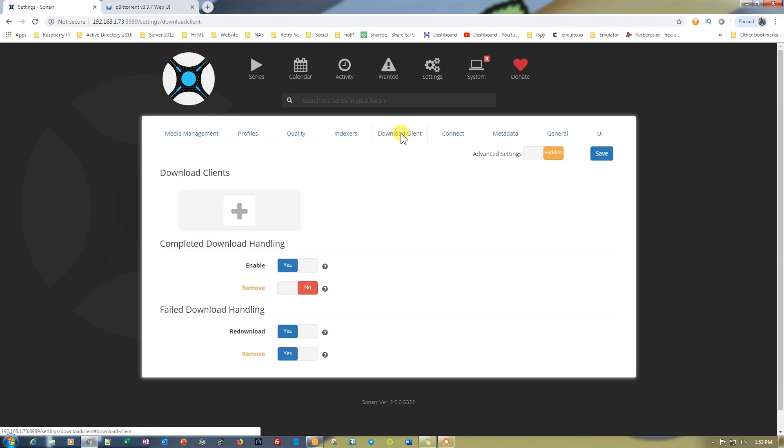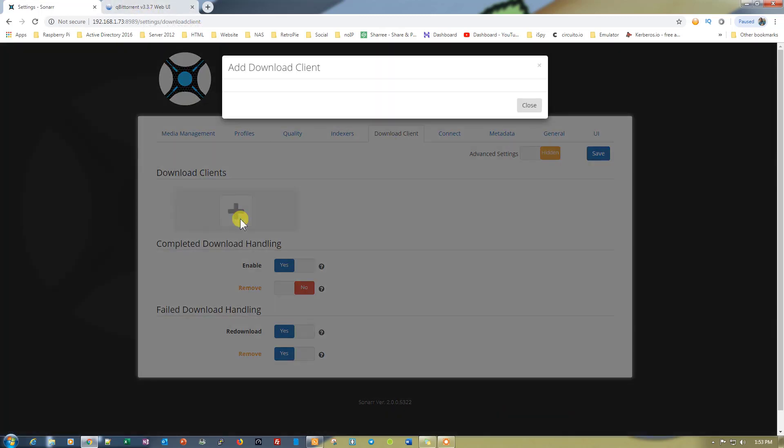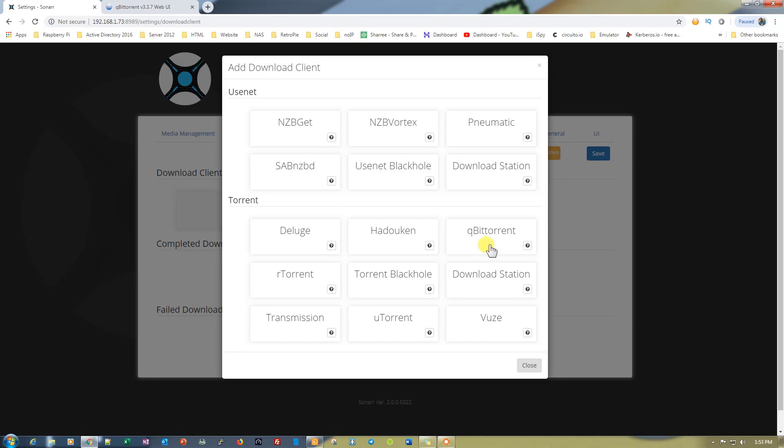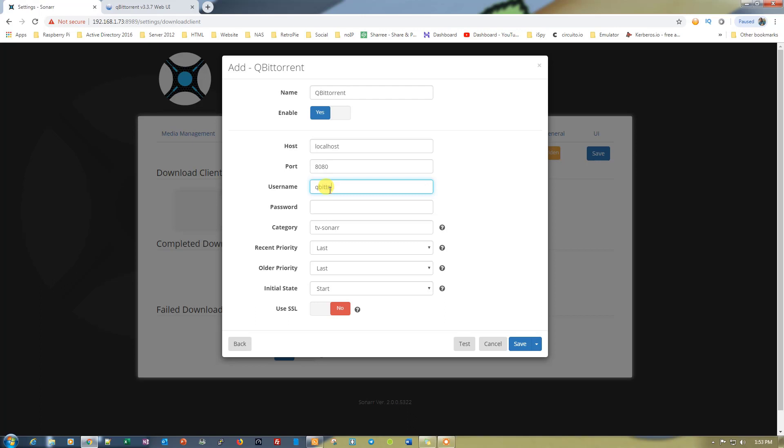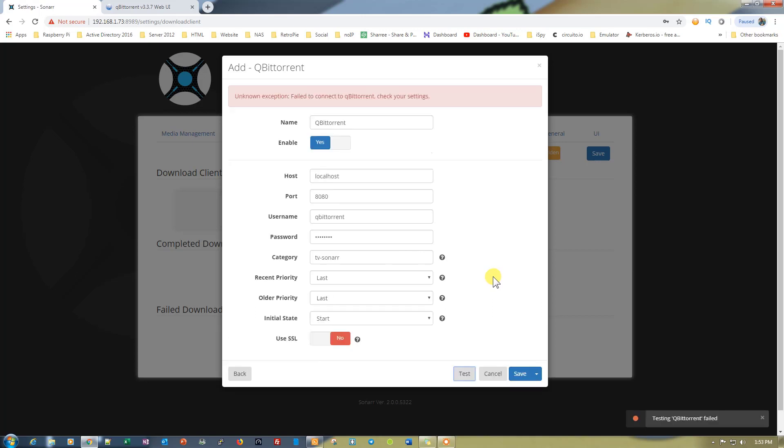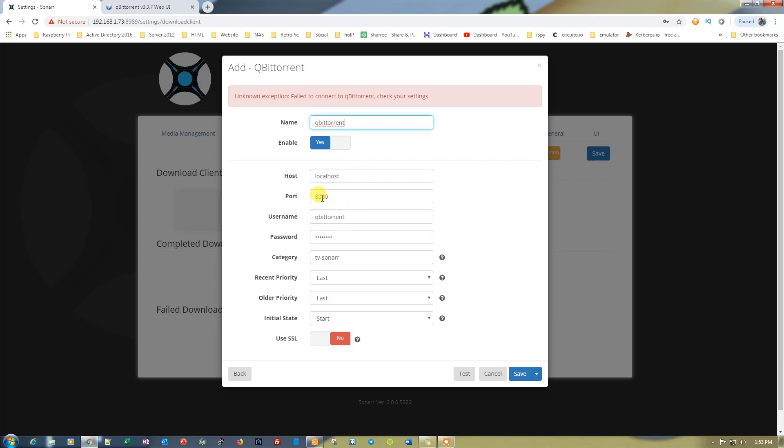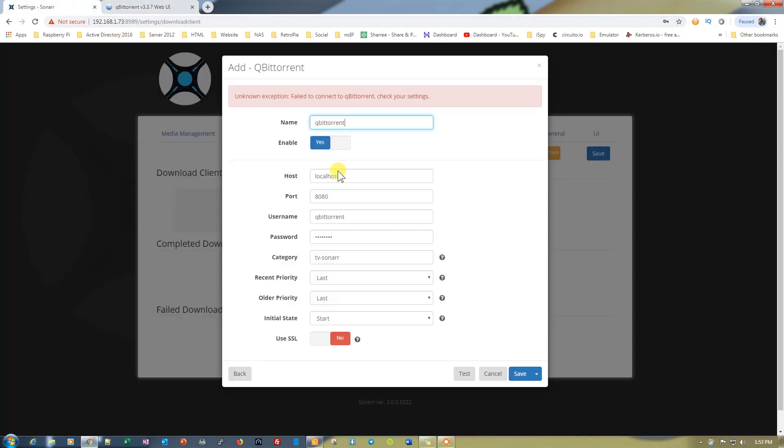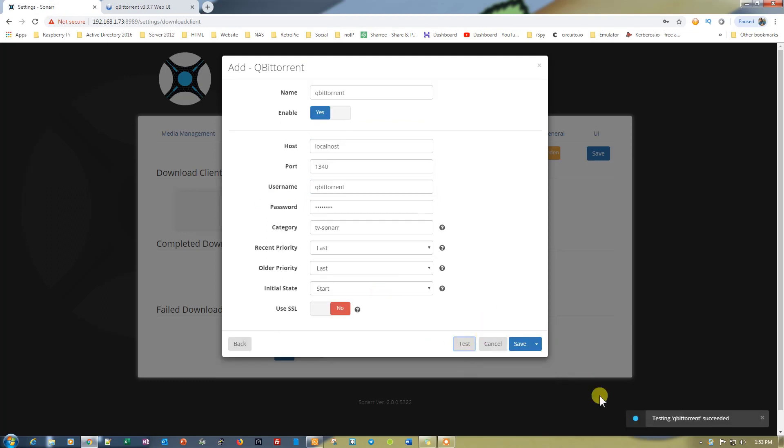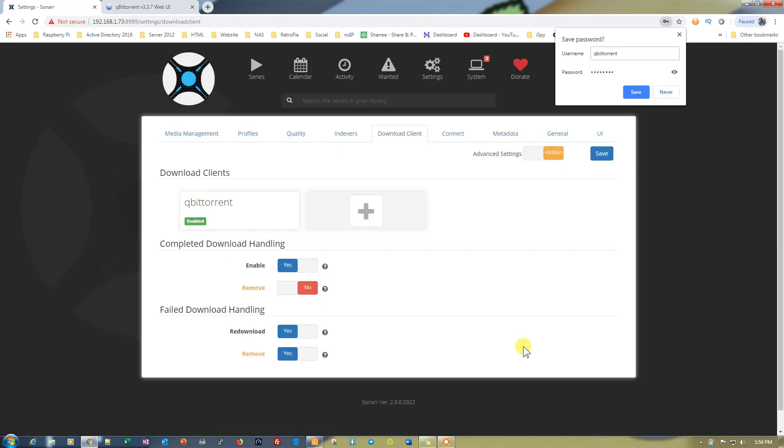Now we need to go into download client. As you know, we are already using qBittorrent, so let's click on the plus icon and select qBittorrent. Name it as qBittorrent, and the username is also qBittorrent. The password is the login password of DietPi. Let's test this session to see if it's connected successfully. The port is 8080 here, but the port that DietPi uses for qBittorrent is 13040, so we need to change it to 13040 so it can communicate with Sonar. Let's click on test again. As you can see, testing qBittorrent succeeded. Let's click on save.